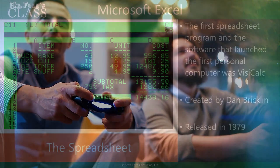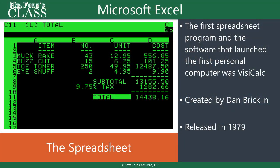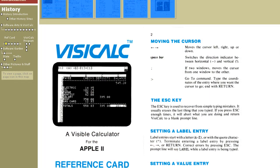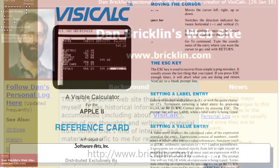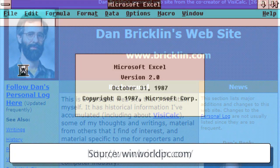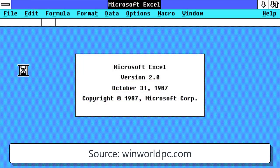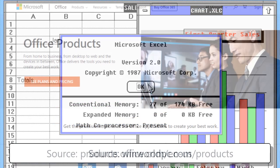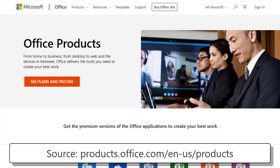The first spreadsheet program was not Excel. It was something called VisiCalc, created by a gentleman named Dan Bricklin, and it was released back in 1979. Microsoft's Excel came on the scene a little bit later — it was initially released in 1987, and it's part of the Microsoft Office suite.